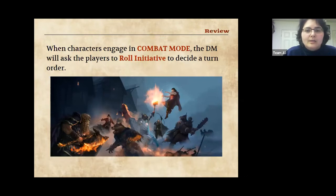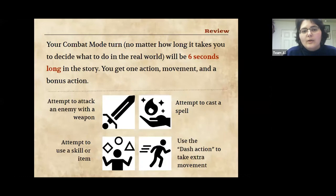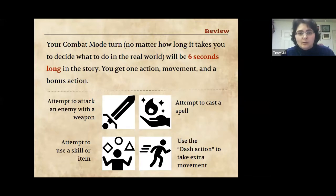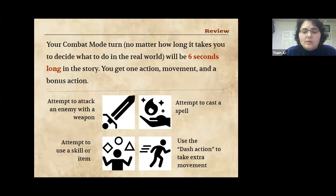In combat mode I ask you to roll initiative to decide the turn order — the bad guys could go first or you could go first depending on the roll. When you're in combat, your turn is six seconds long in the story no matter how long it takes you to decide. That means you get one action, your movement, and a bonus action. You can attack an enemy with a weapon, cast a spell, use a skill or item, or use the dash action to go twice your normal distance.